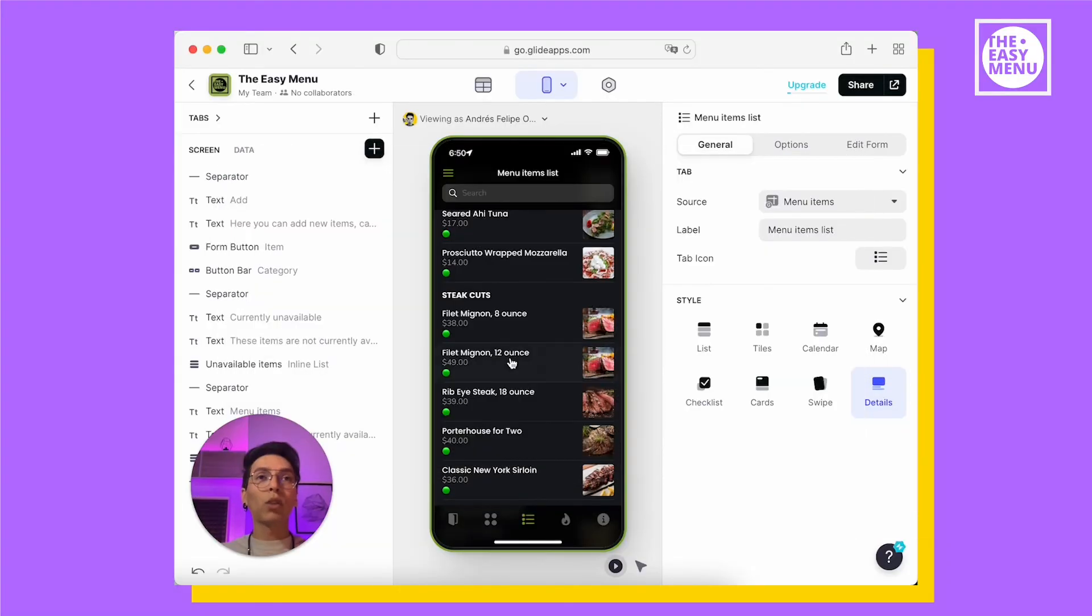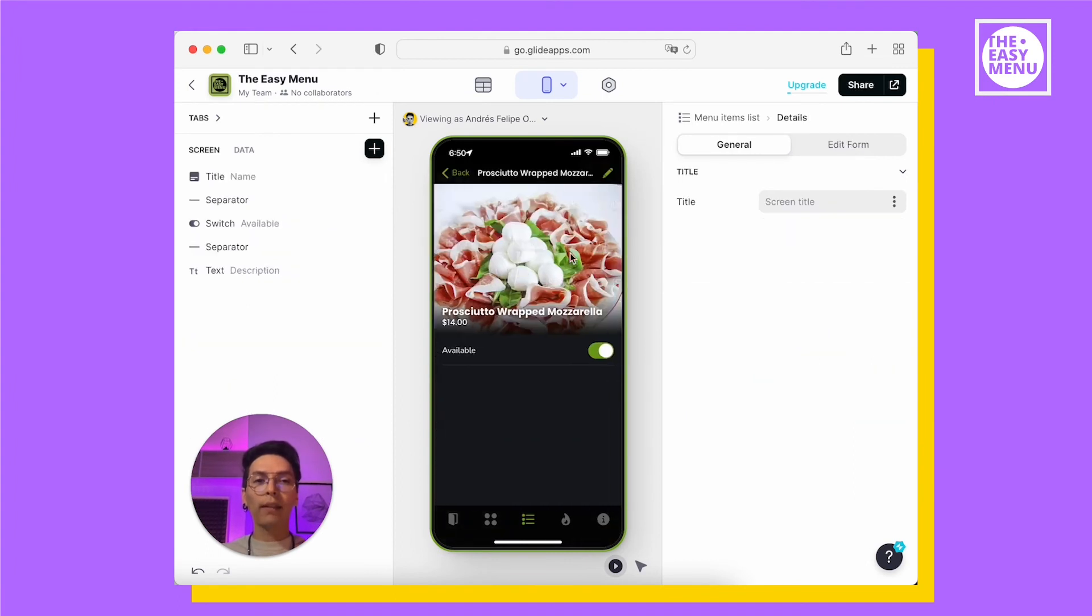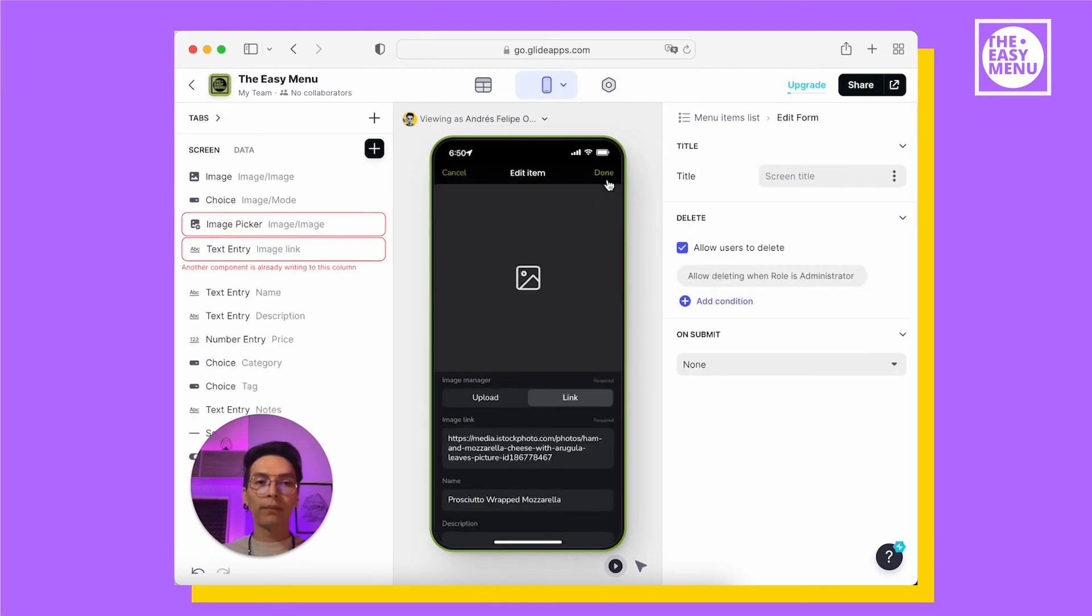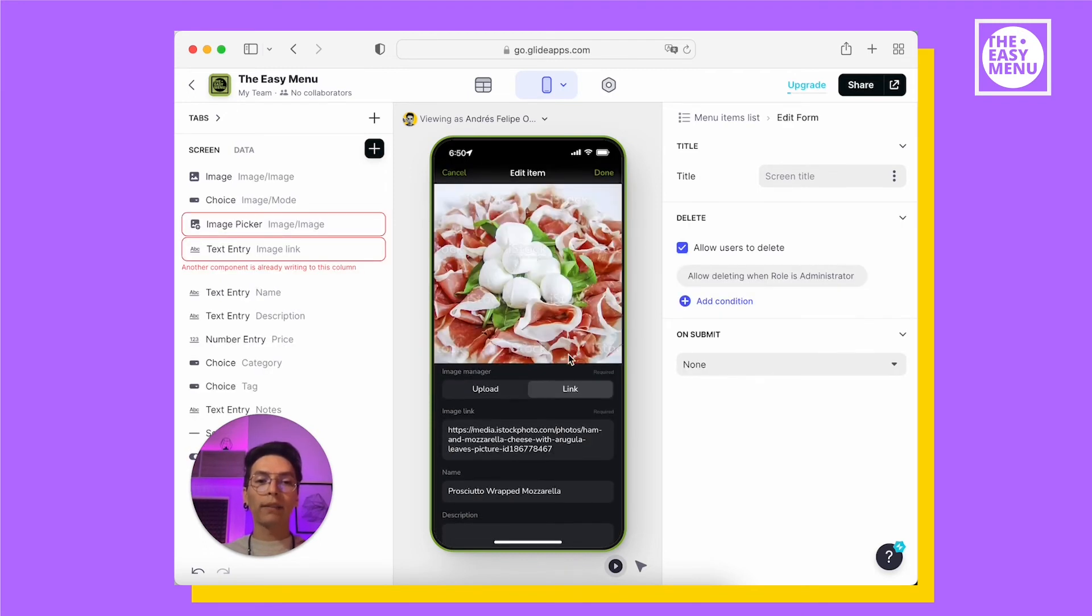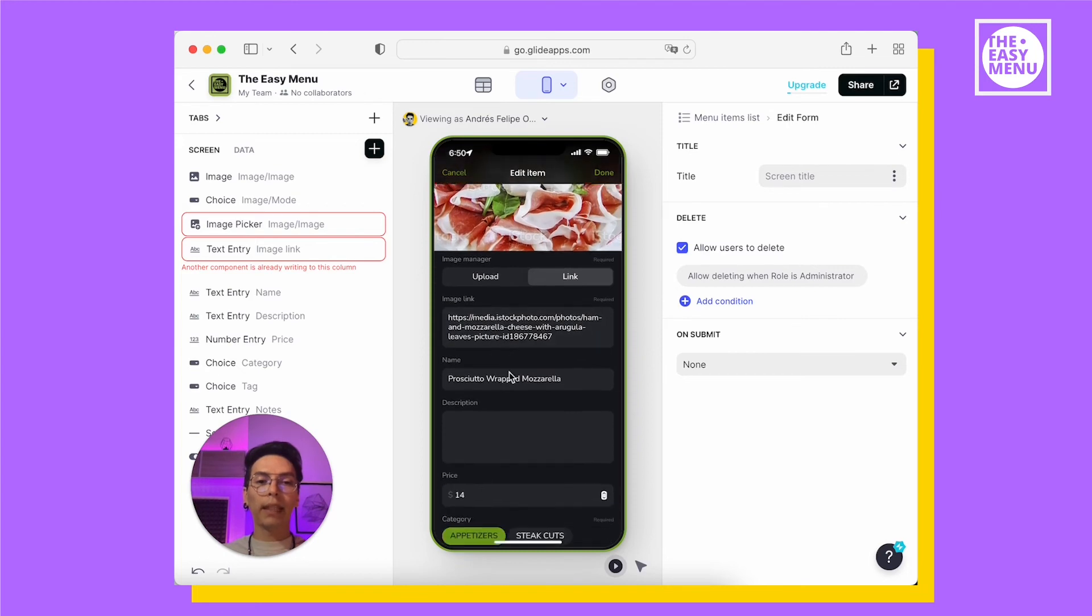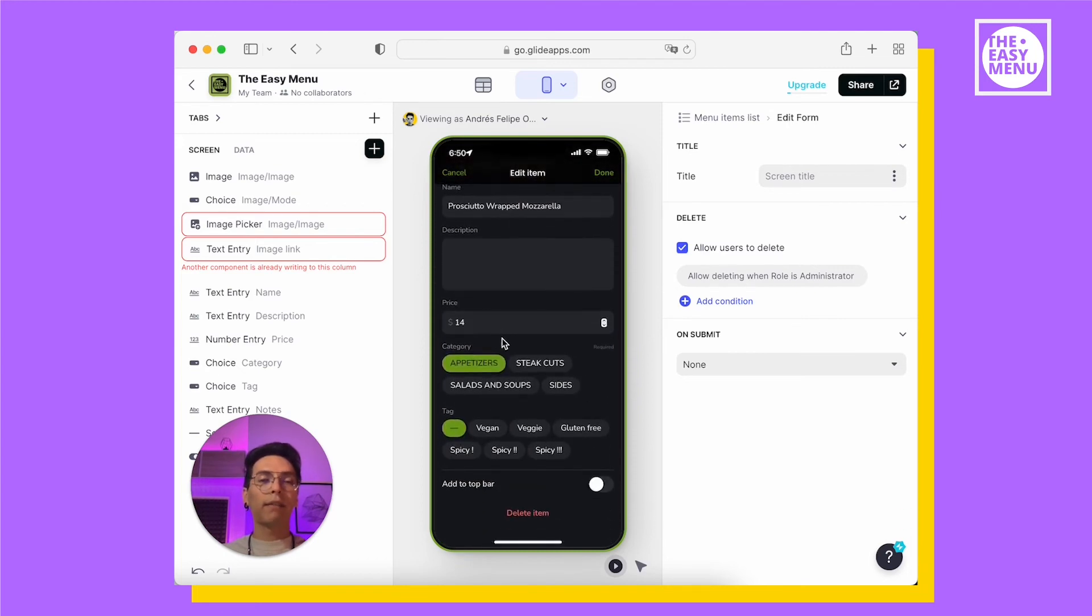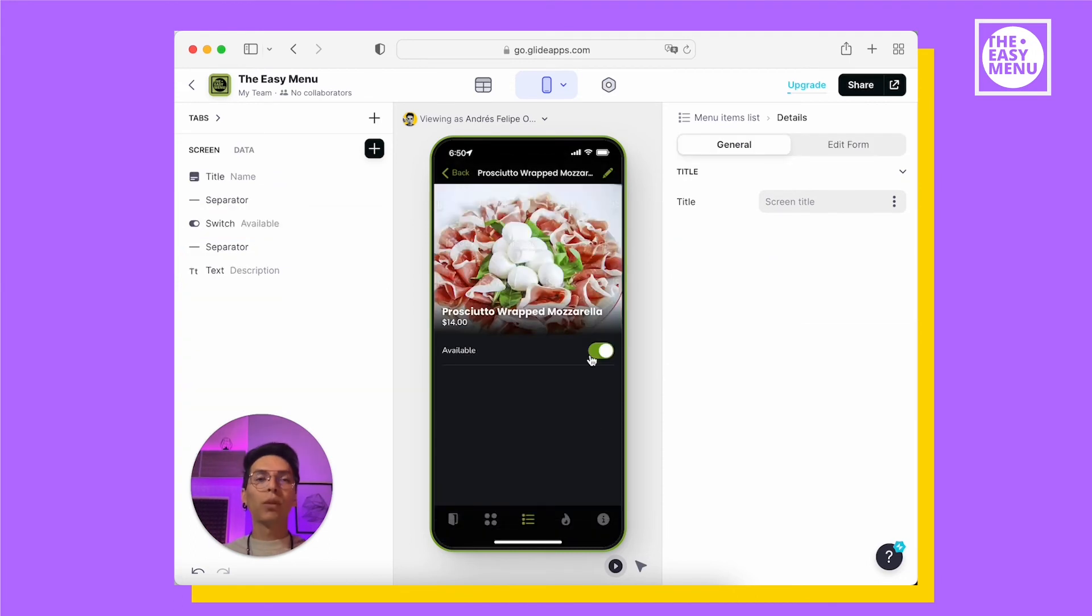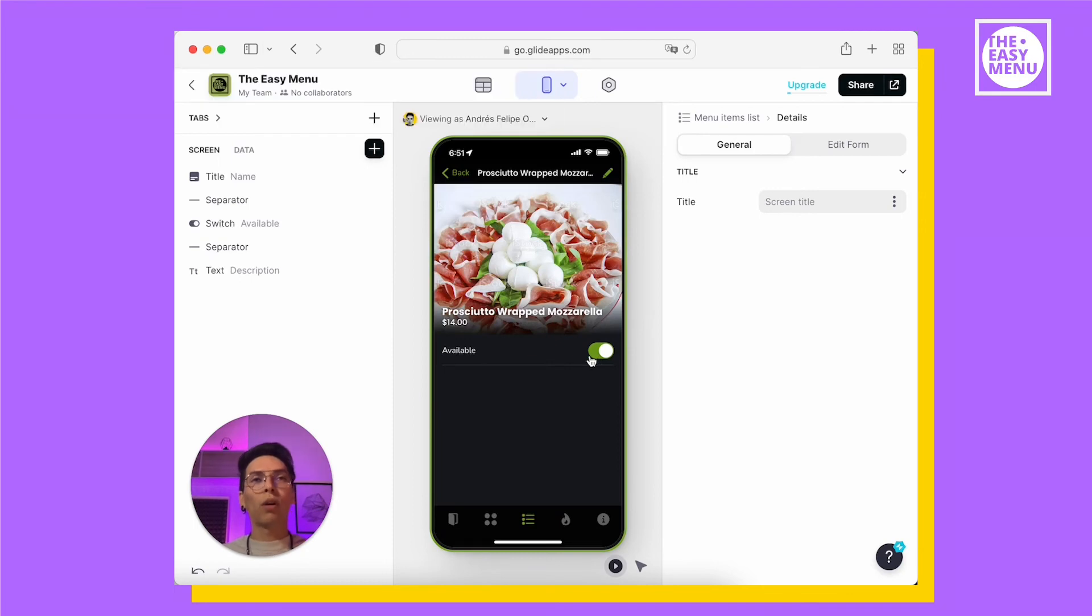If you want to edit one of these, you just have to click on that and you will have an edit icon on the top right corner. You can add or edit images, name, description, price and everything as when you add a new item. You also have an availability toggle. If it's on, it will show in your main menu.